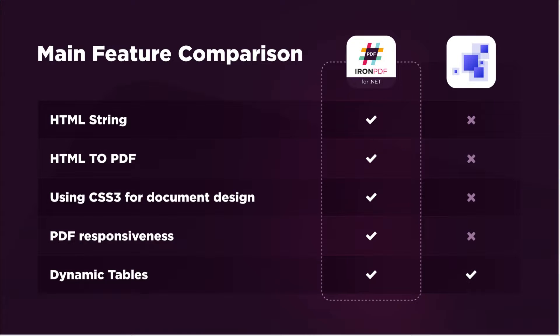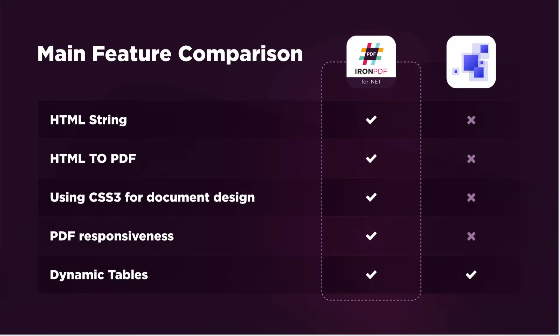So it's a comparison of basic functionality for PDF libraries. These functionalities are important for a PDF library for being impactful. Here you can see that IronPDF supports all important aspects of the PDF library. PDF-Sharp doesn't support HTML and CSS for PDF customization, which makes PDF customization very difficult for developers.